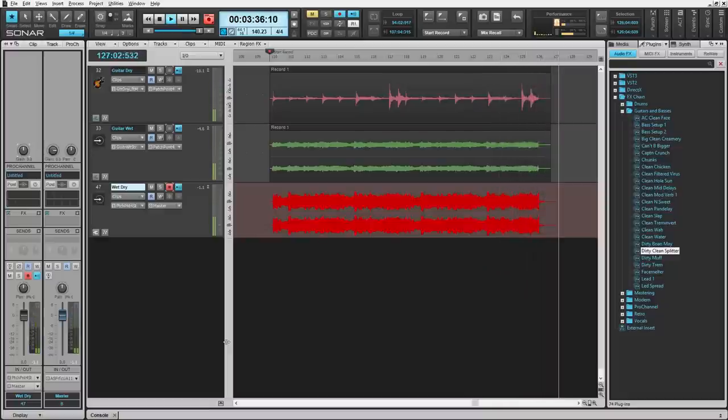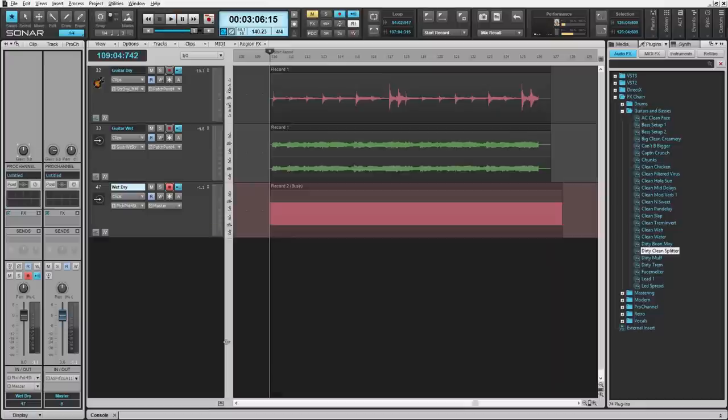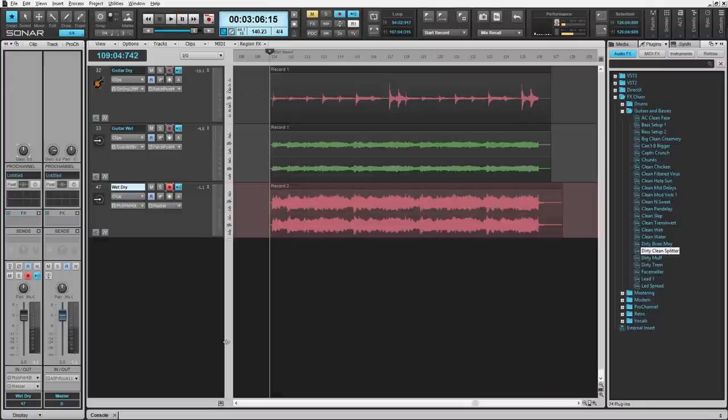These features now available for Sonar Platinum and Sonar Professional.